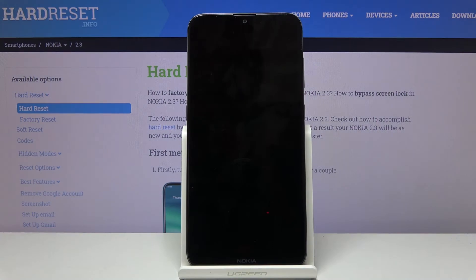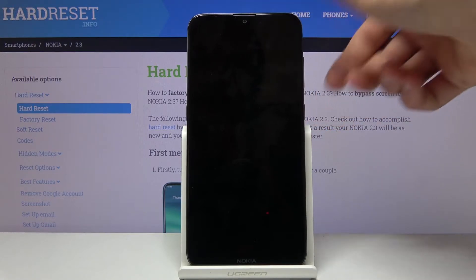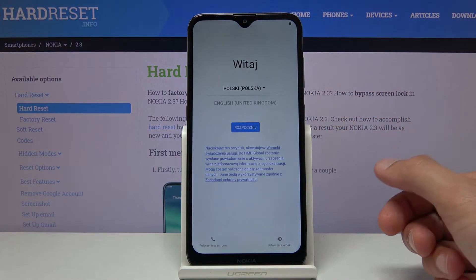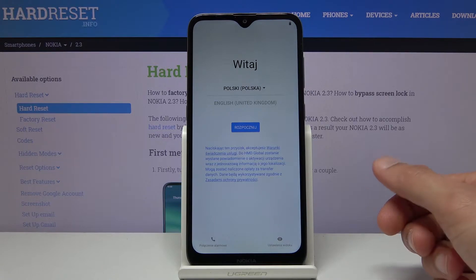Welcome. I'm from Sony Nokia 2.3 and today I'll show you how to go through the process of the setup. When you boot it up for the first time you'll be presented with a welcome screen right here, and all you need to do is choose your language.